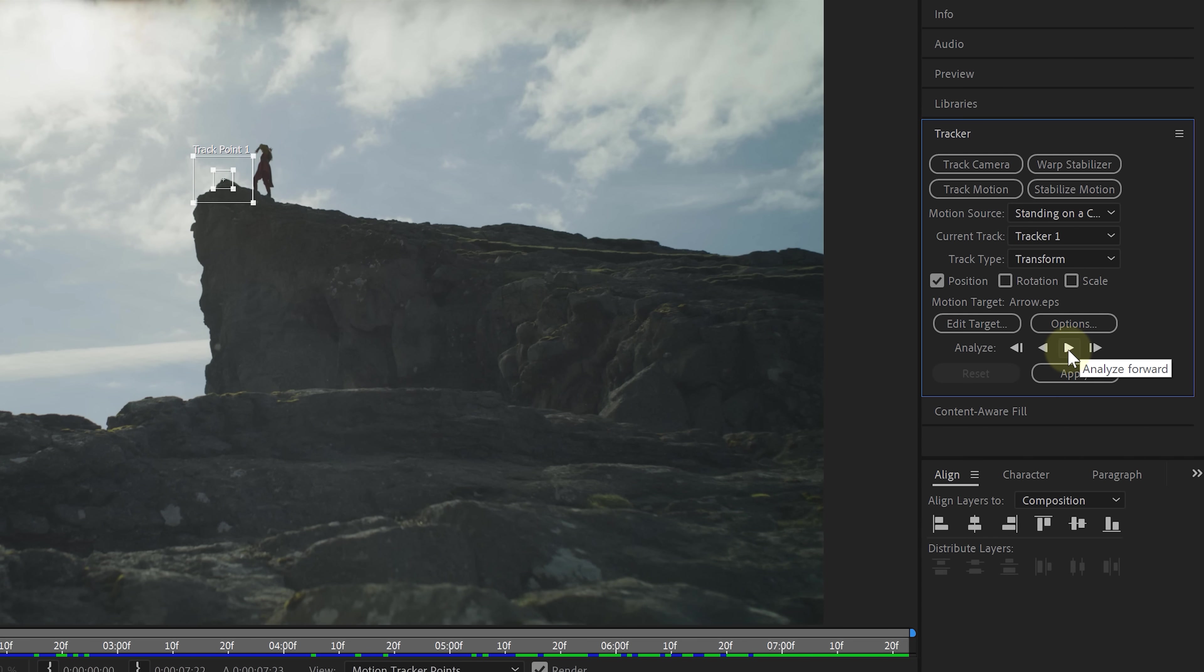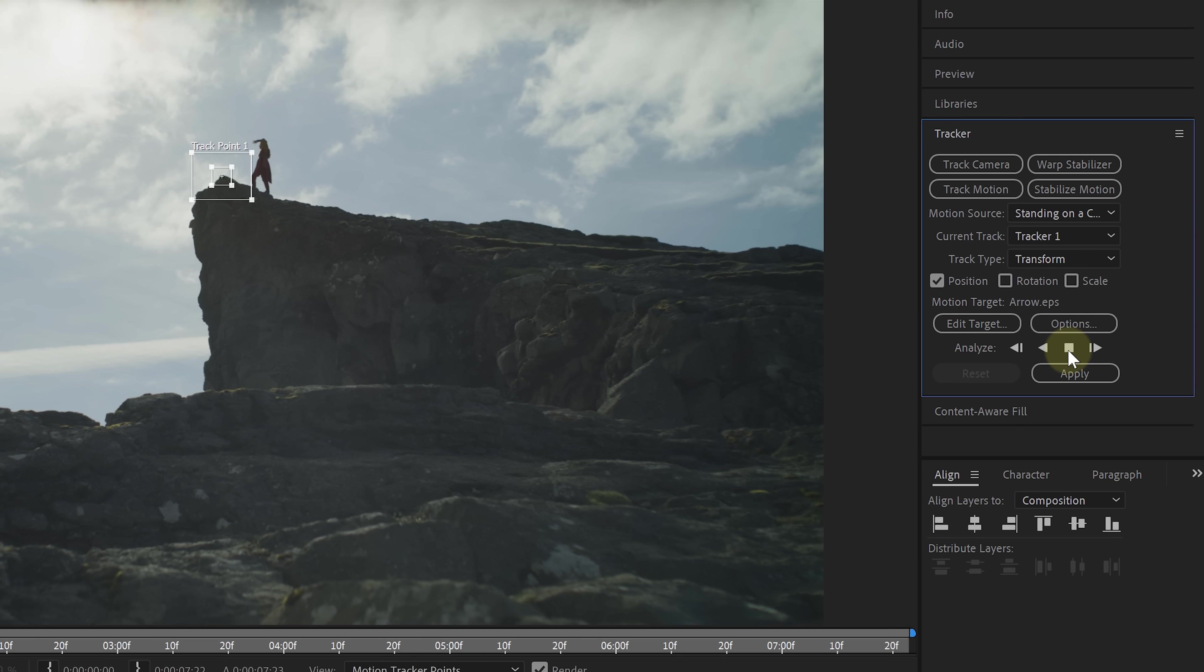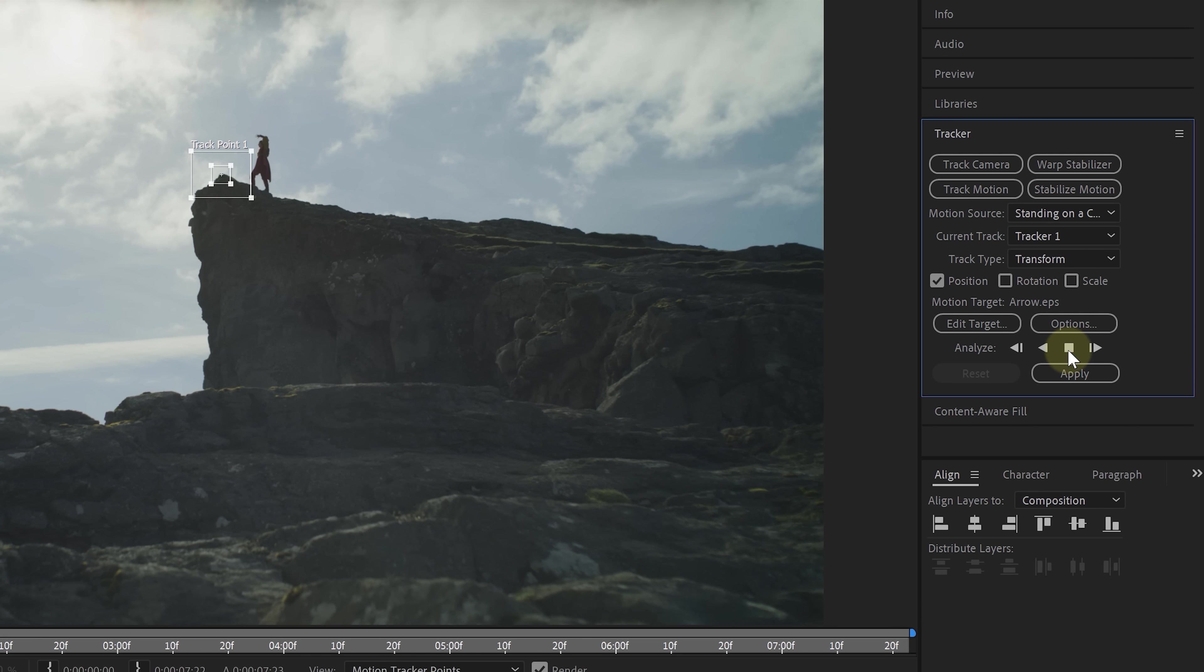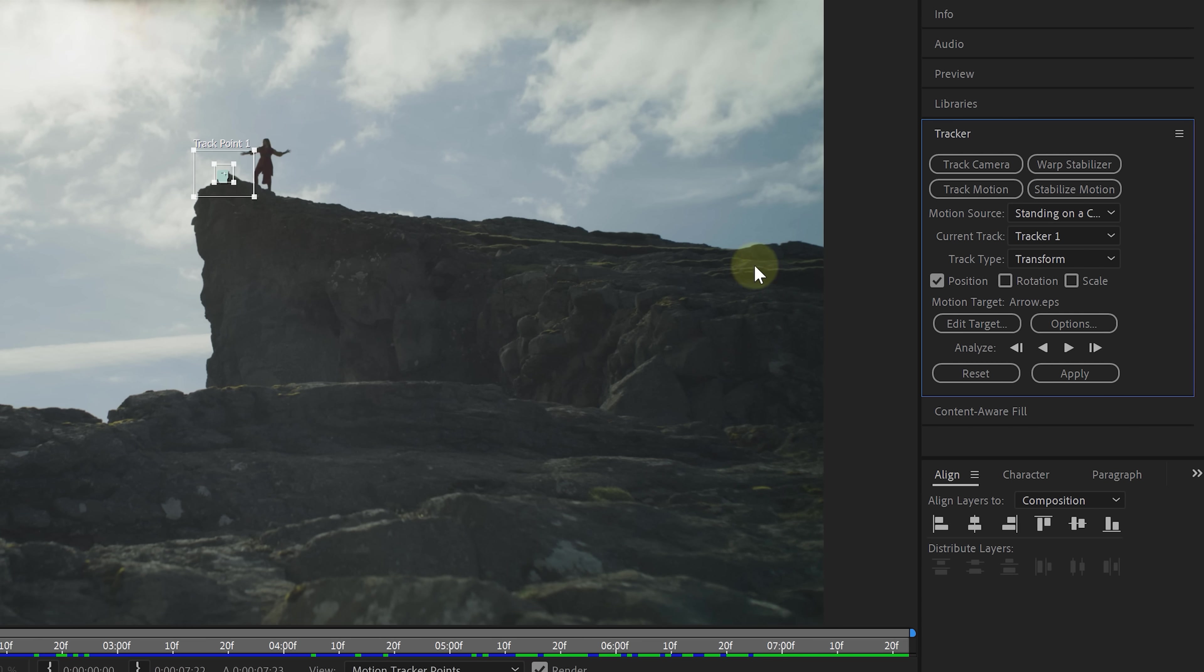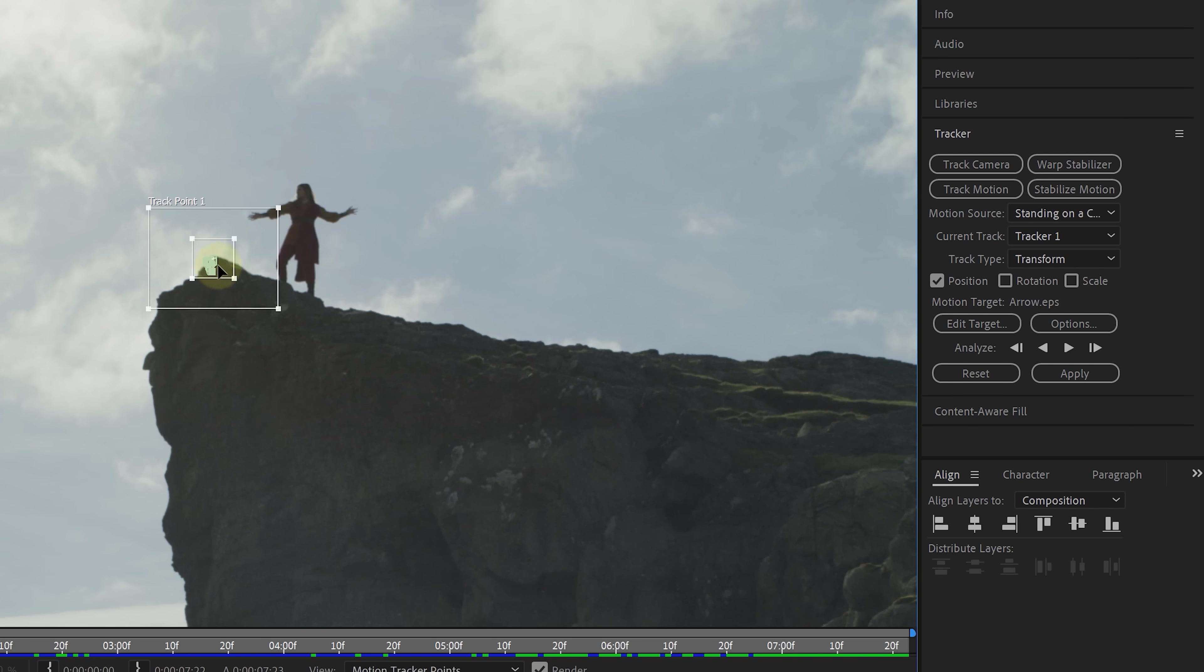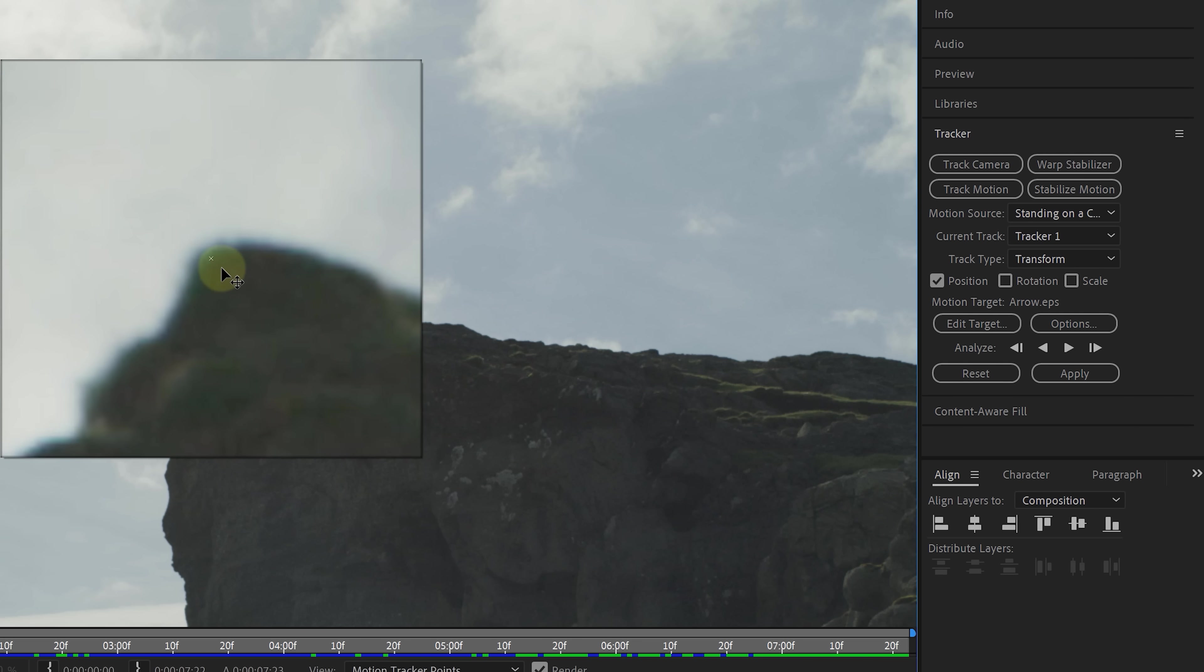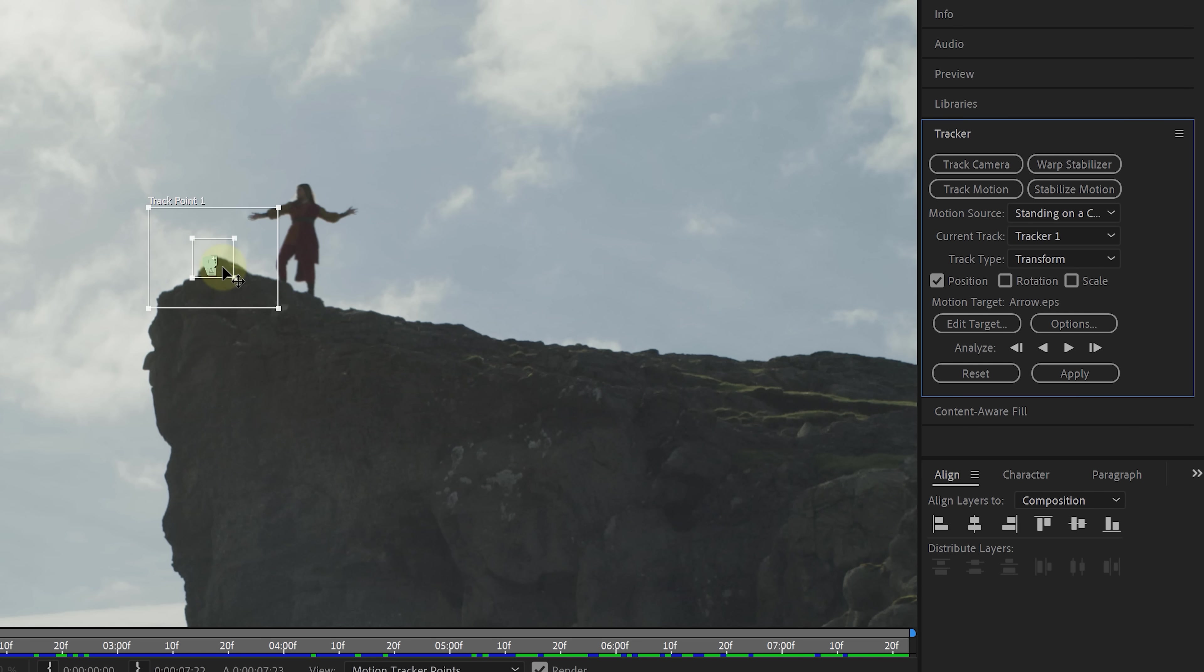You can track frame by frame or simply hit Play. Now, while the tracking is going on, keep an eye out that the tracker point stays on the right position. If it doesn't, you need to click Stop and readjust. When the tracking is done, I'm going to right-click in my timeline to create a new null object.